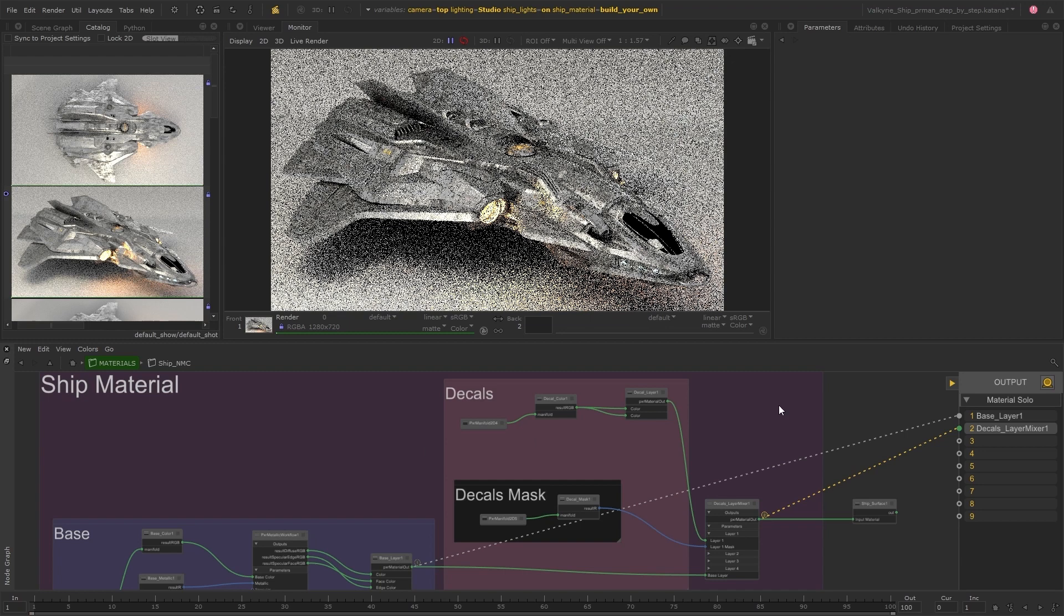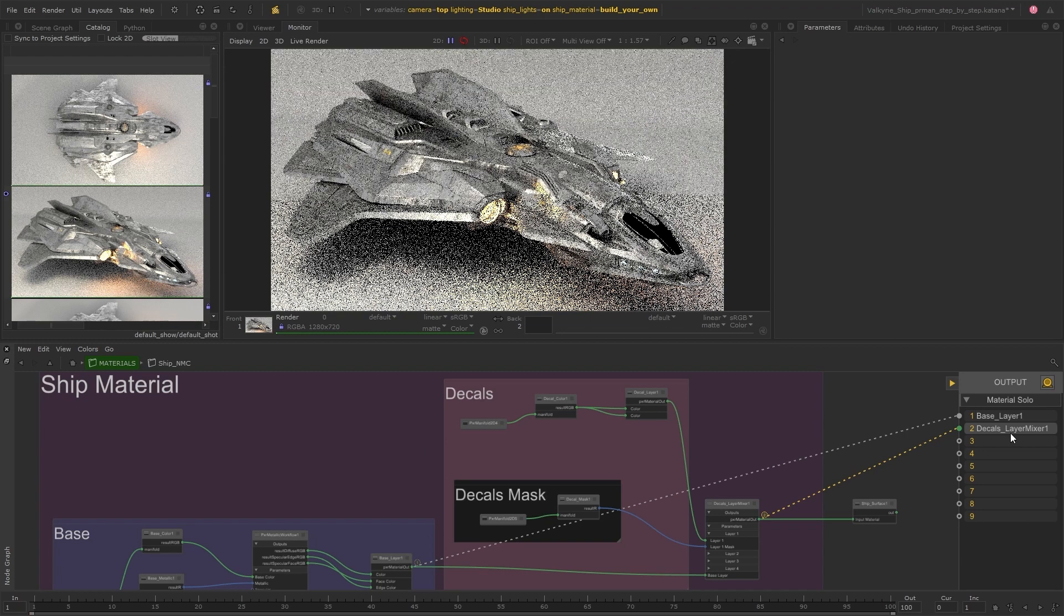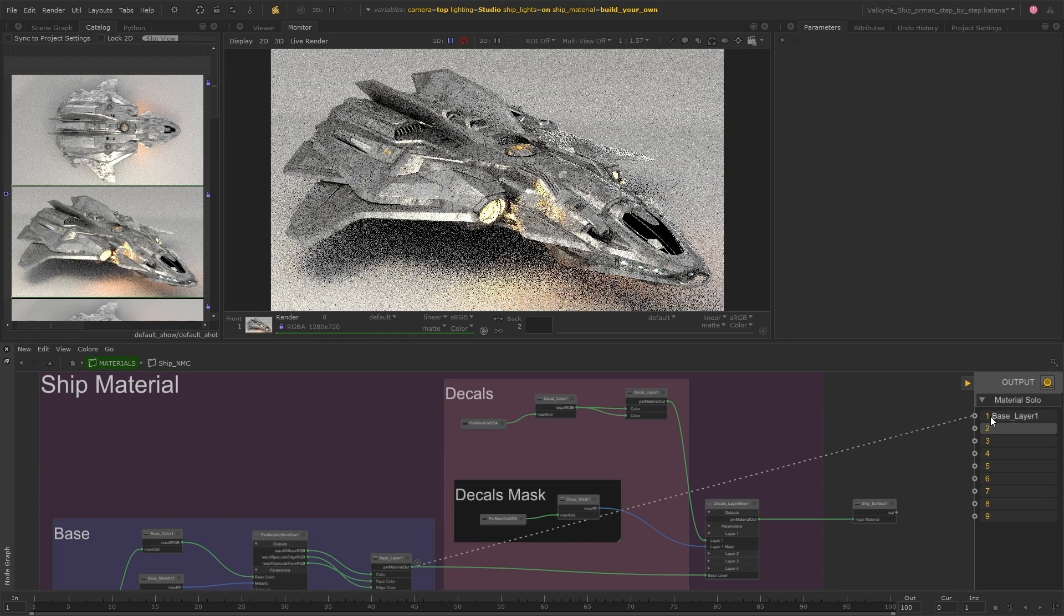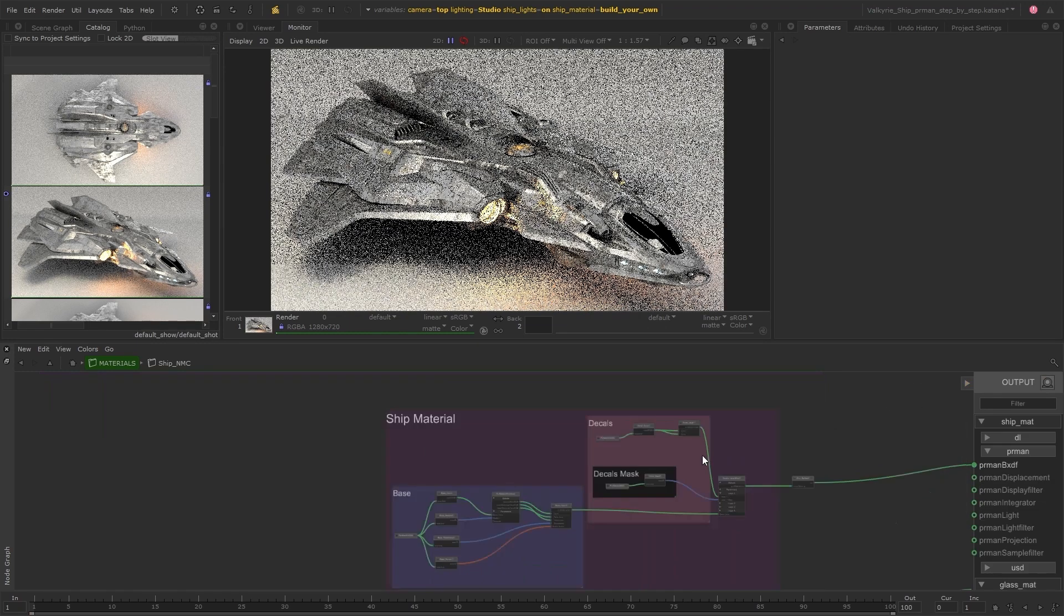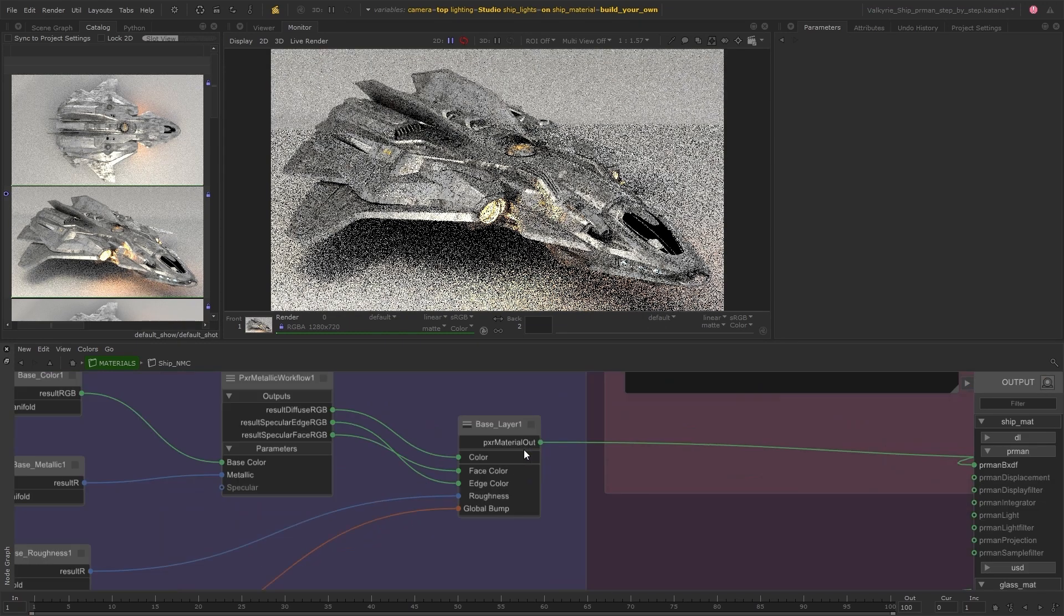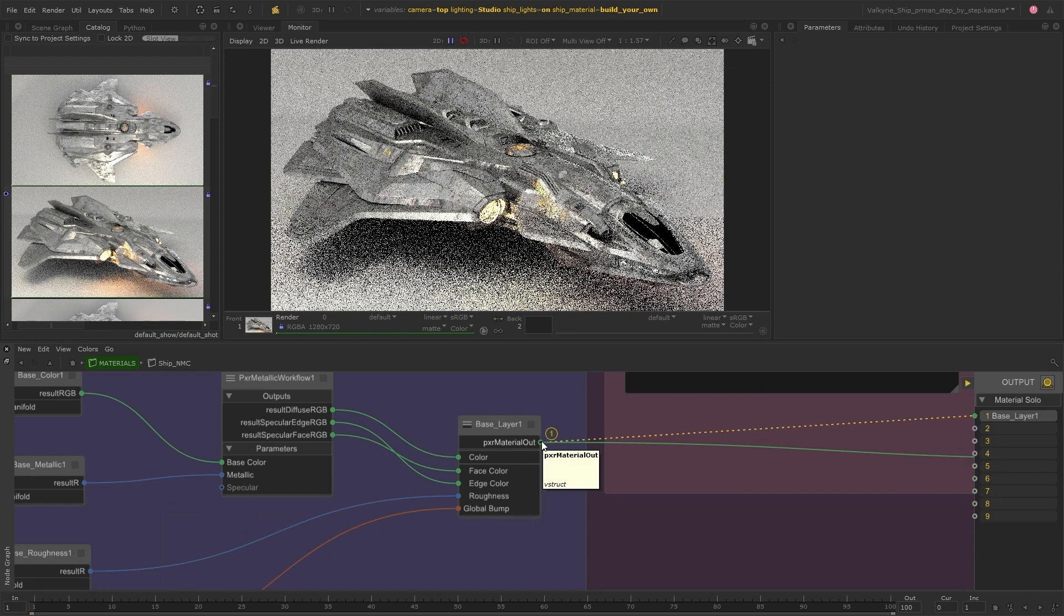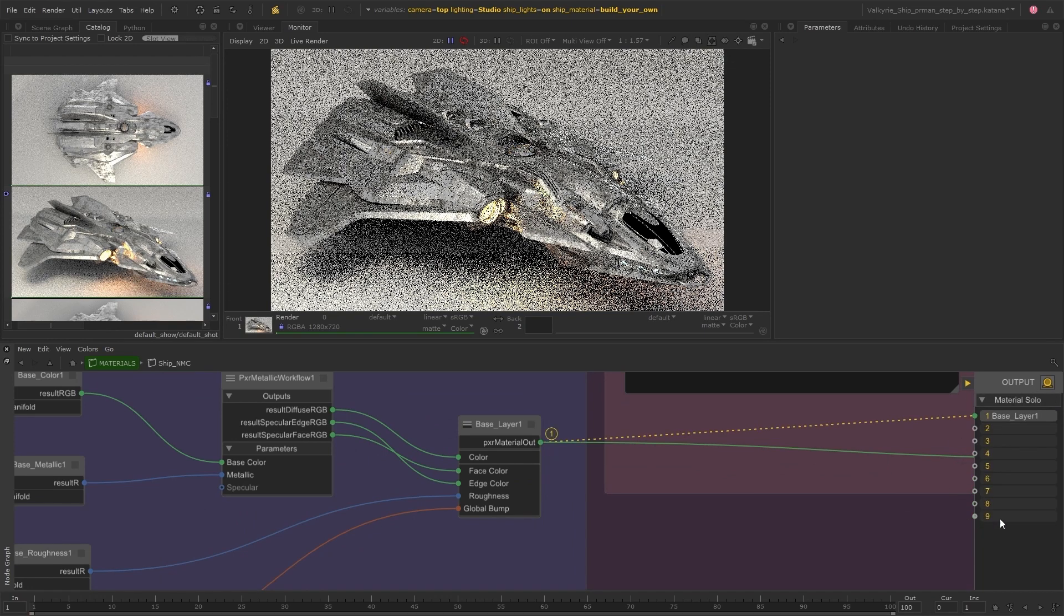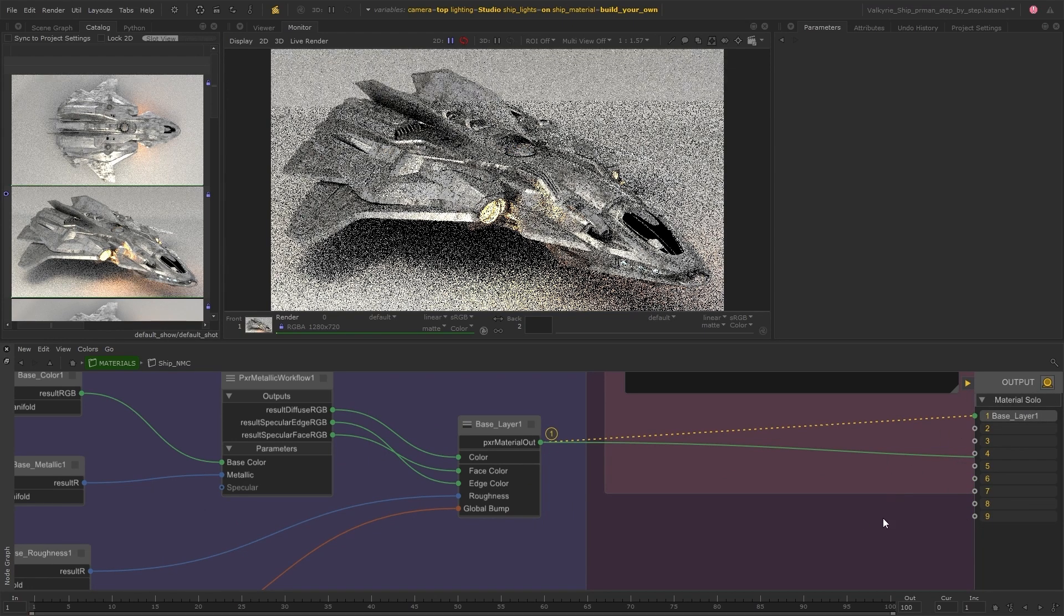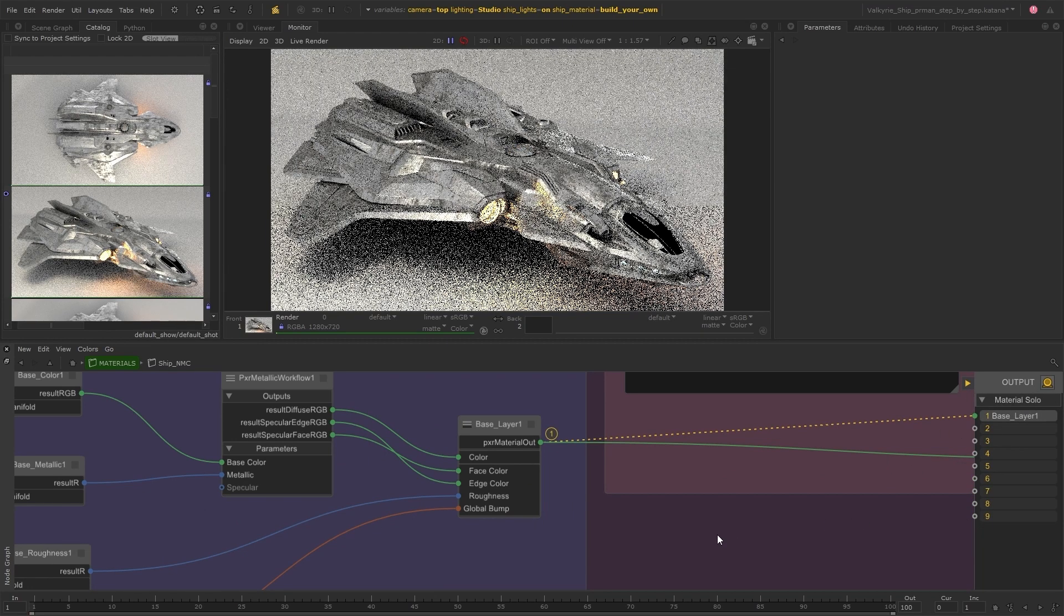Something to bear in mind is that if the soloing tools aren't active you can still use these number shortcuts to simultaneously enable the soloing functionality and connect up the selected node or port.